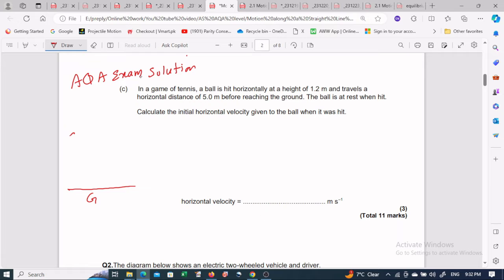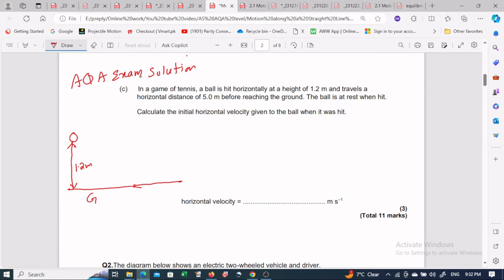The ball is at a height of 1.2 meters from the ground — the vertical height is 1.2 meters. The ball is hit horizontally by a tennis racket at that height, and it travels a horizontal distance of 5.0 meters before striking the ground.